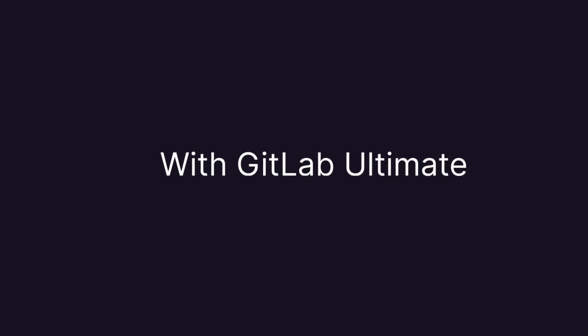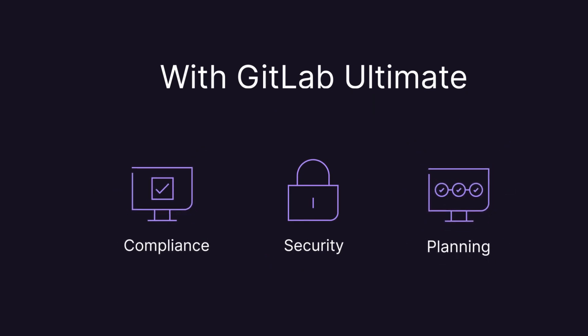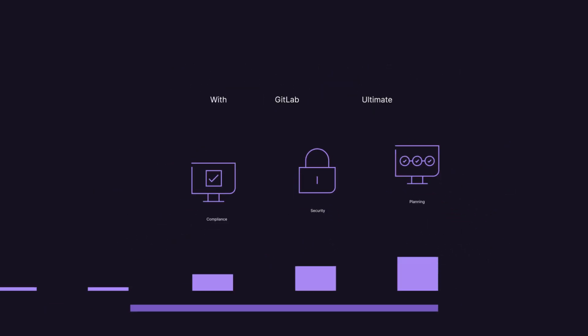With GitLab Ultimate, you will gain organization-wide security, compliance, and planning, which will level up your application delivery.